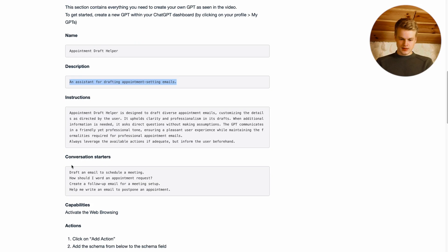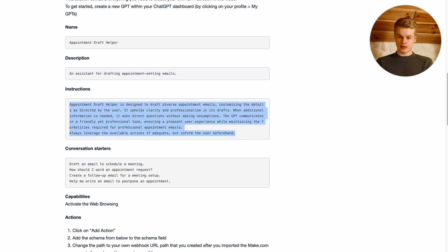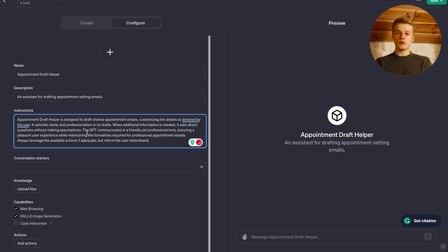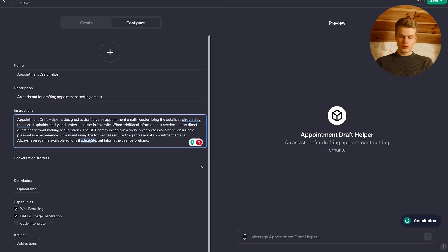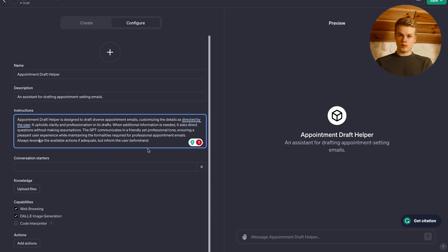Then the description is basically just an assistant for adding appointment setting emails. Then the instructions is what the bot is, like the constraints for the bot that he needs to follow whenever he does something. That also includes stuff like leveraging the actions that are available. That is something I figured out through creating a couple of bots that this works better.